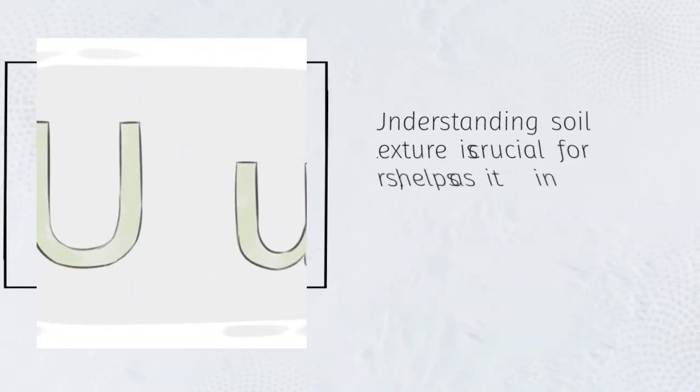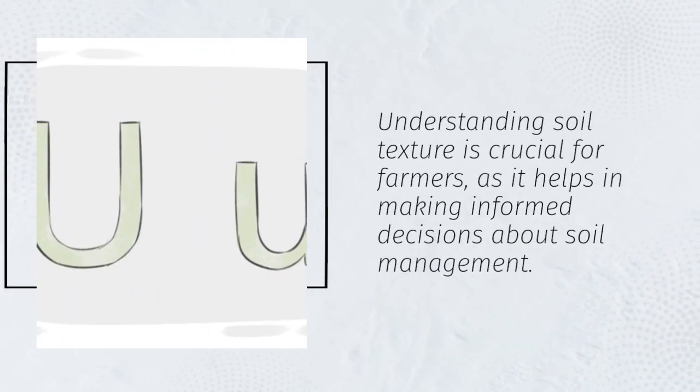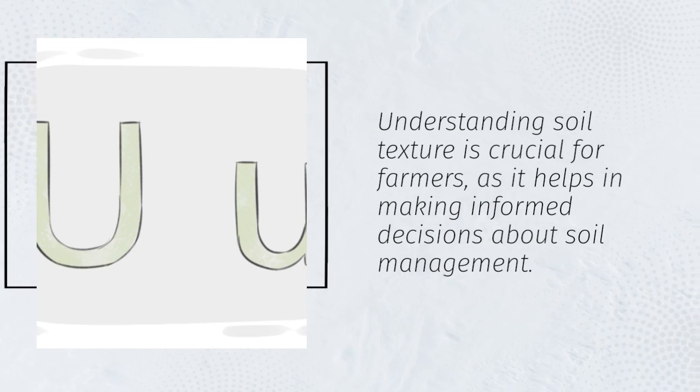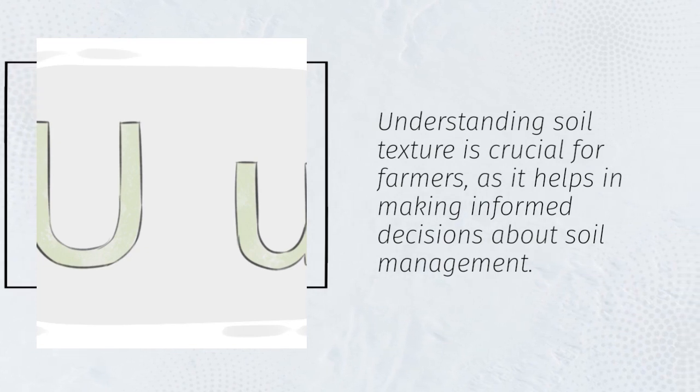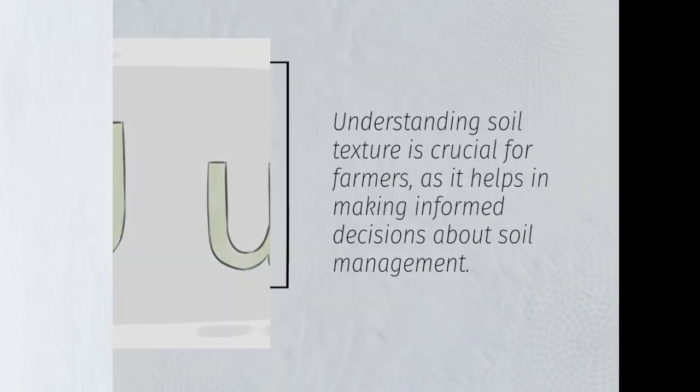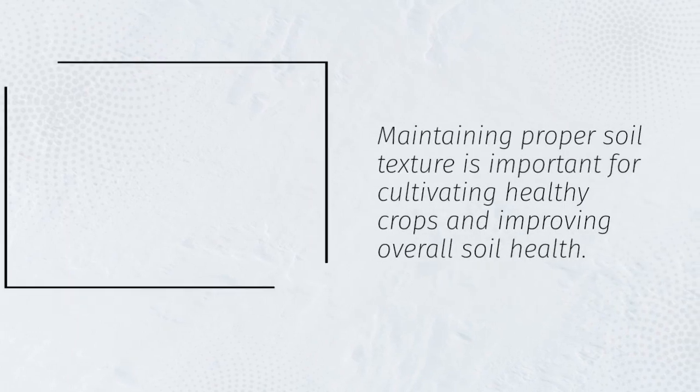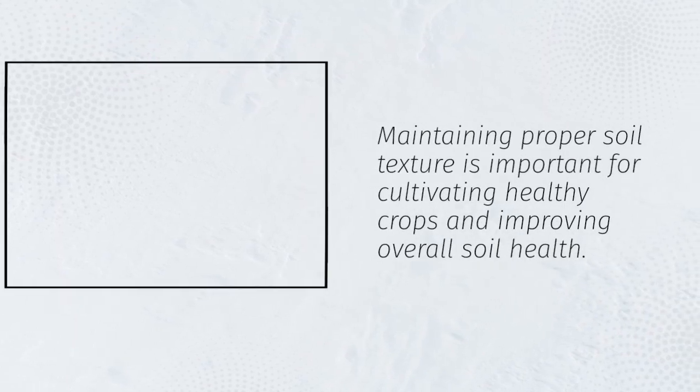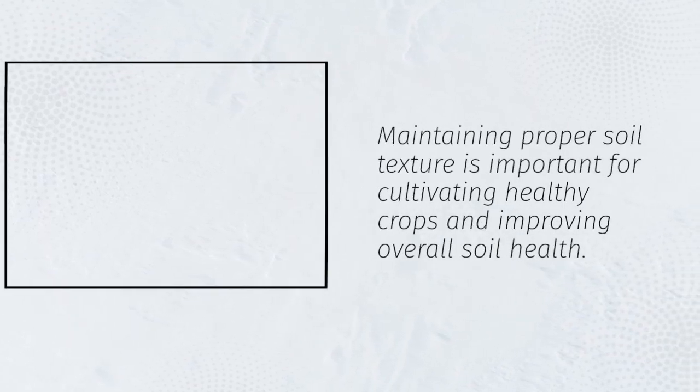Understanding soil texture is crucial for farmers, as it helps in making informed decisions about soil management. Maintaining proper soil texture is important for cultivating healthy crops and improving overall soil health.